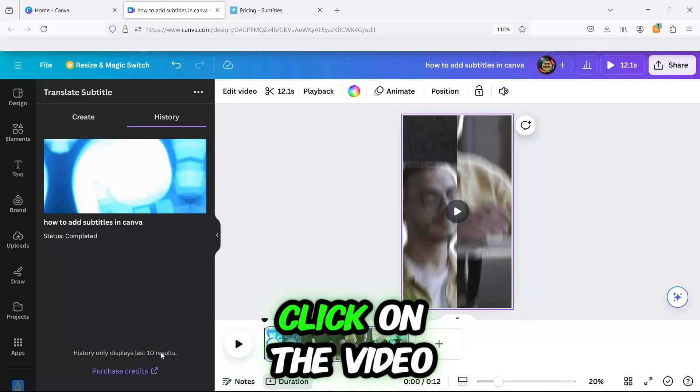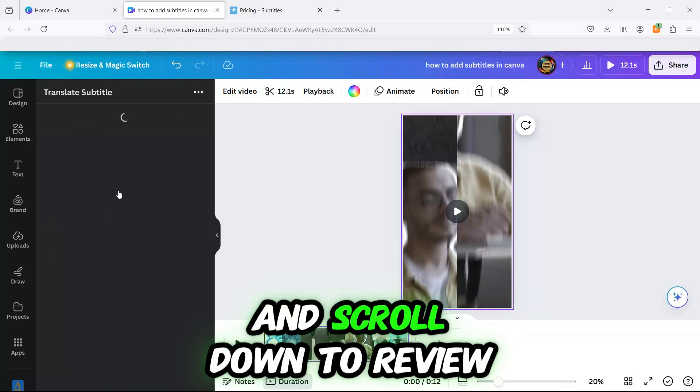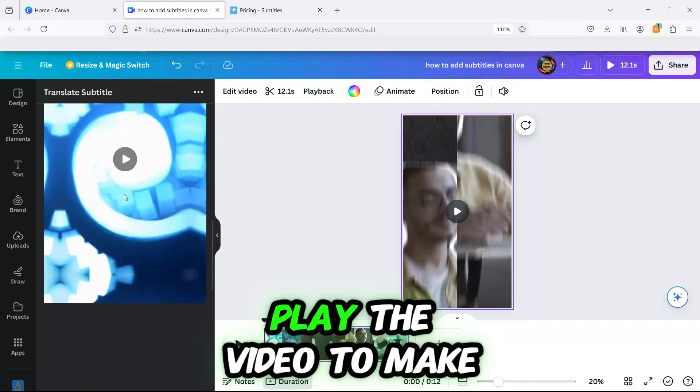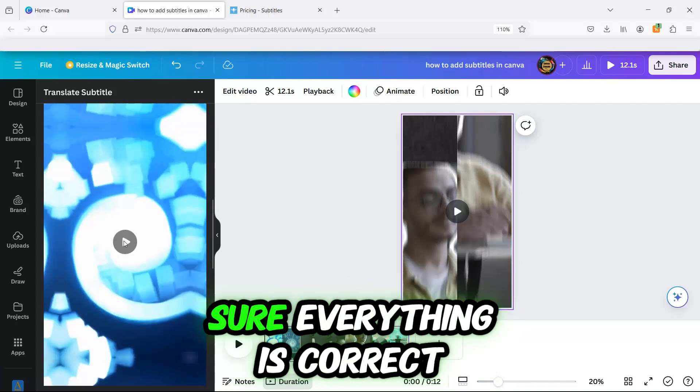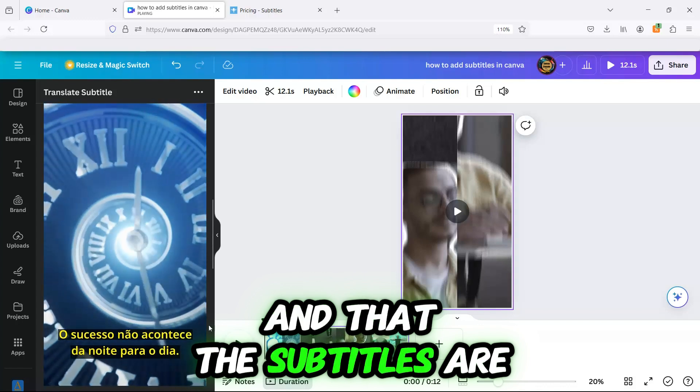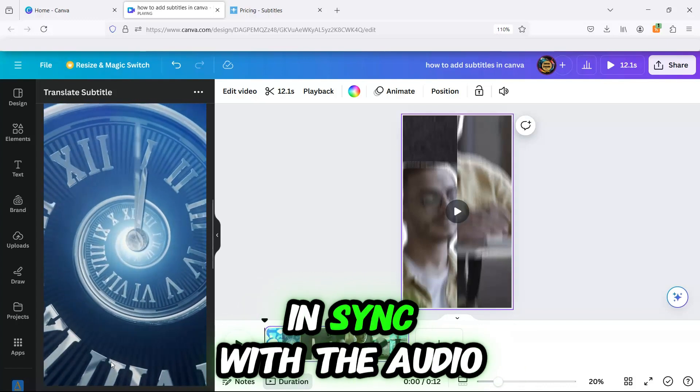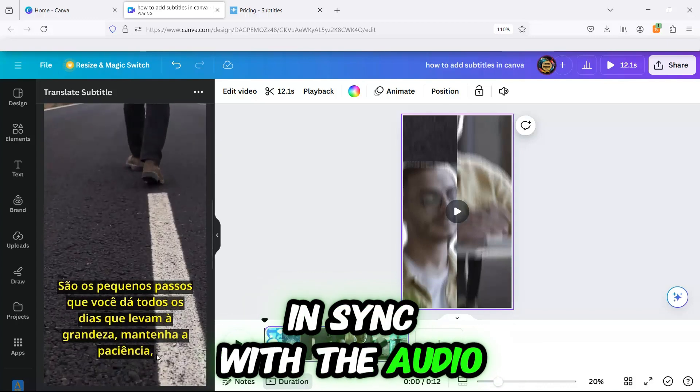Click on the video and scroll down to review the translation and timing. Play the video to make sure everything is correct and that the subtitles are in sync with the audio.